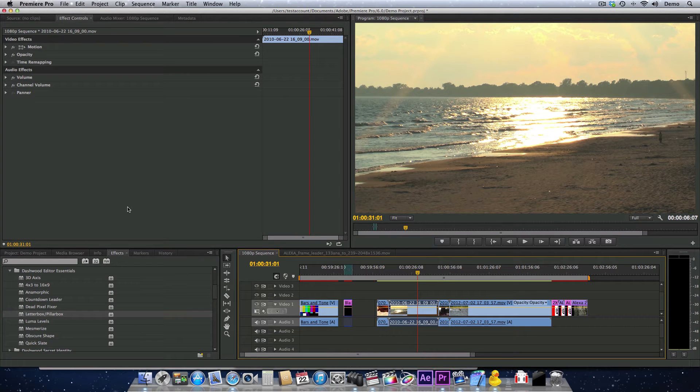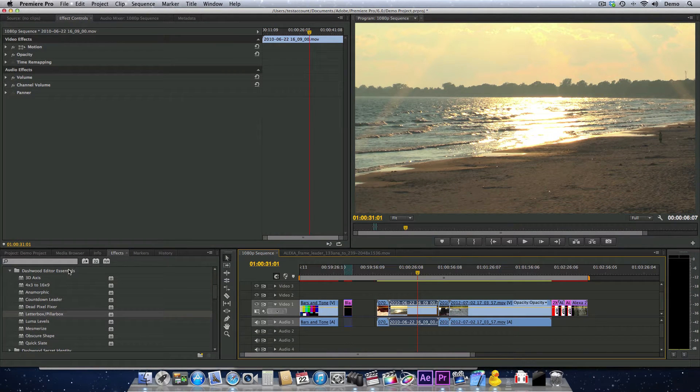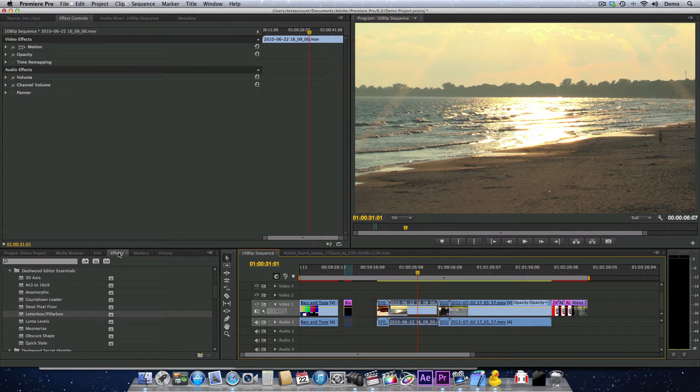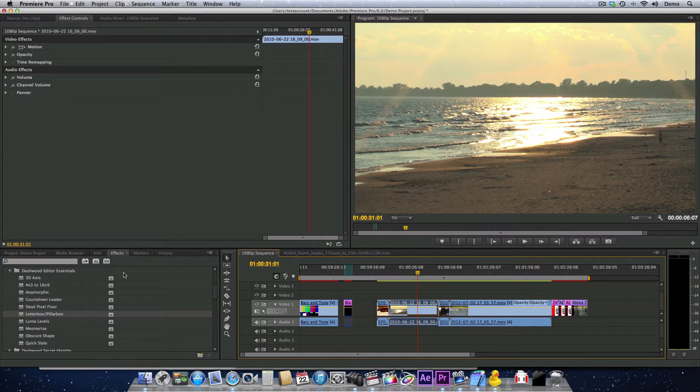The Letterboxx Pillarbox filter can be found under Dashwood Editor Essentials in your effects palette. Today I'm using Premiere Pro, but this effect works just the same in Final Cut Pro 7, Final Cut Pro 10, Apple Motion, and After Effects.